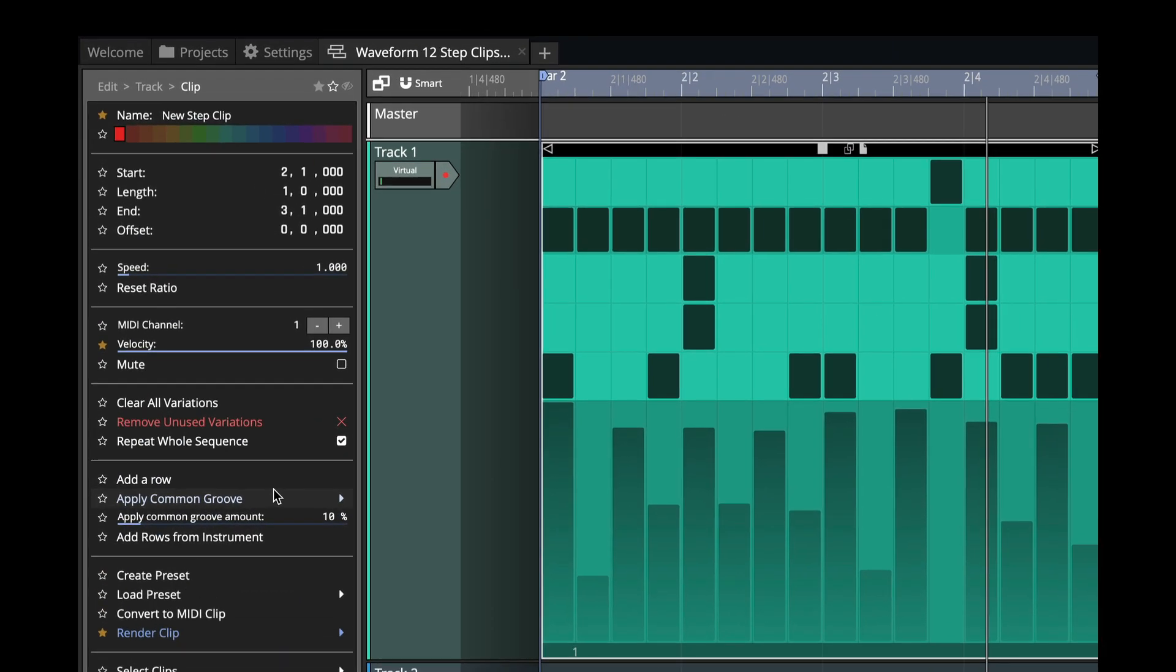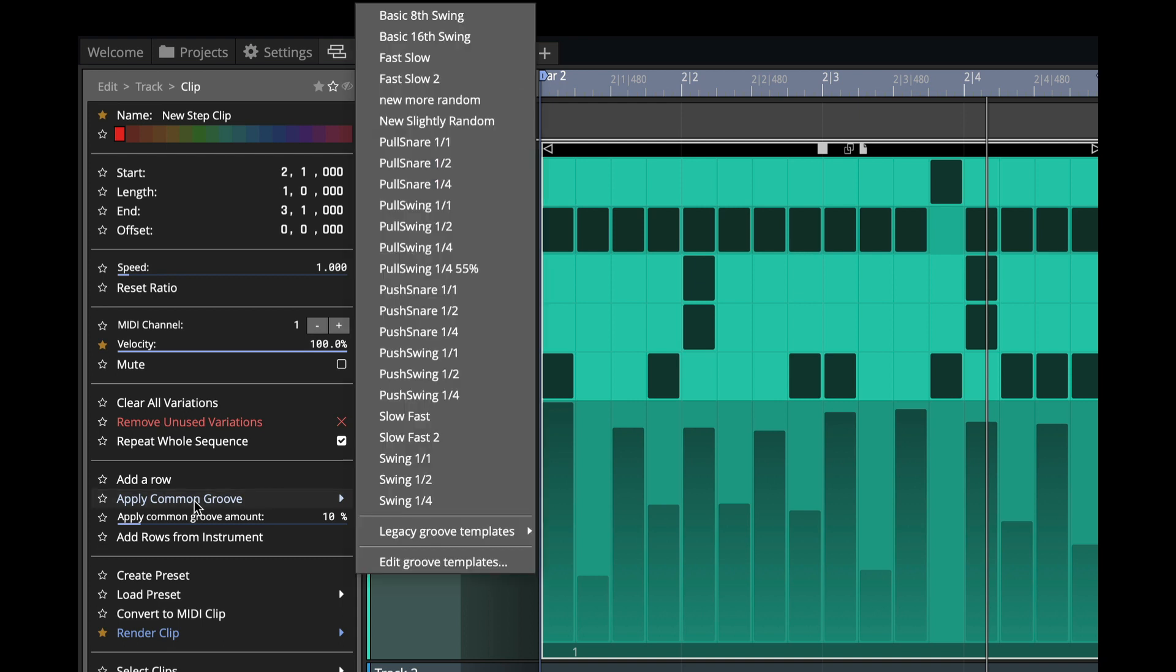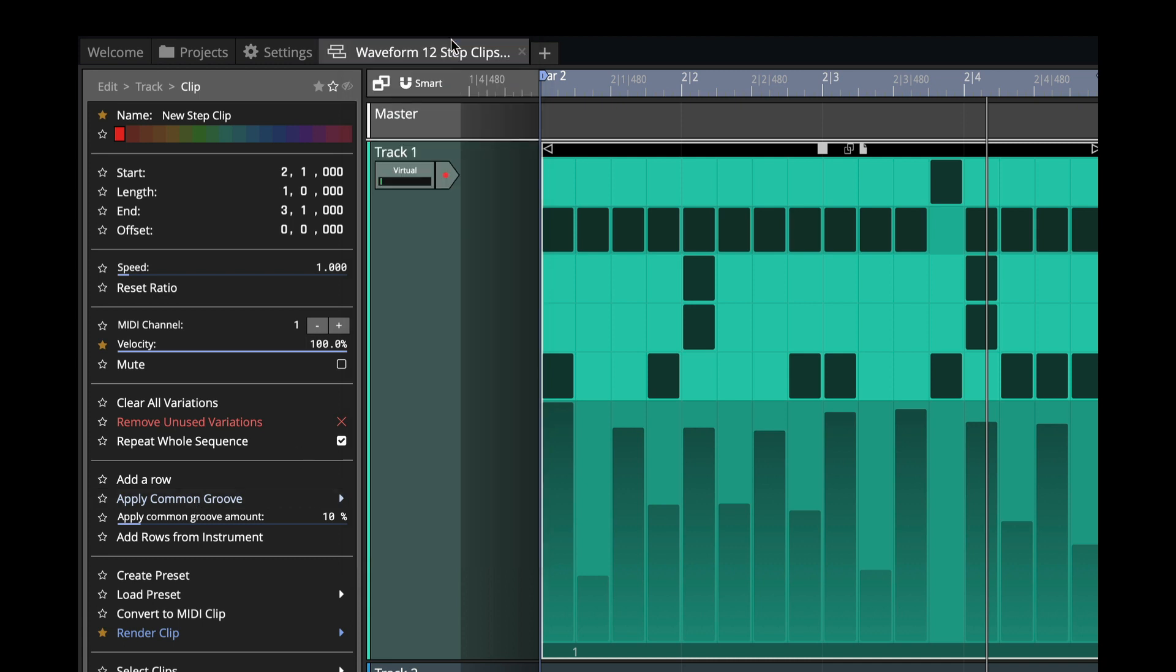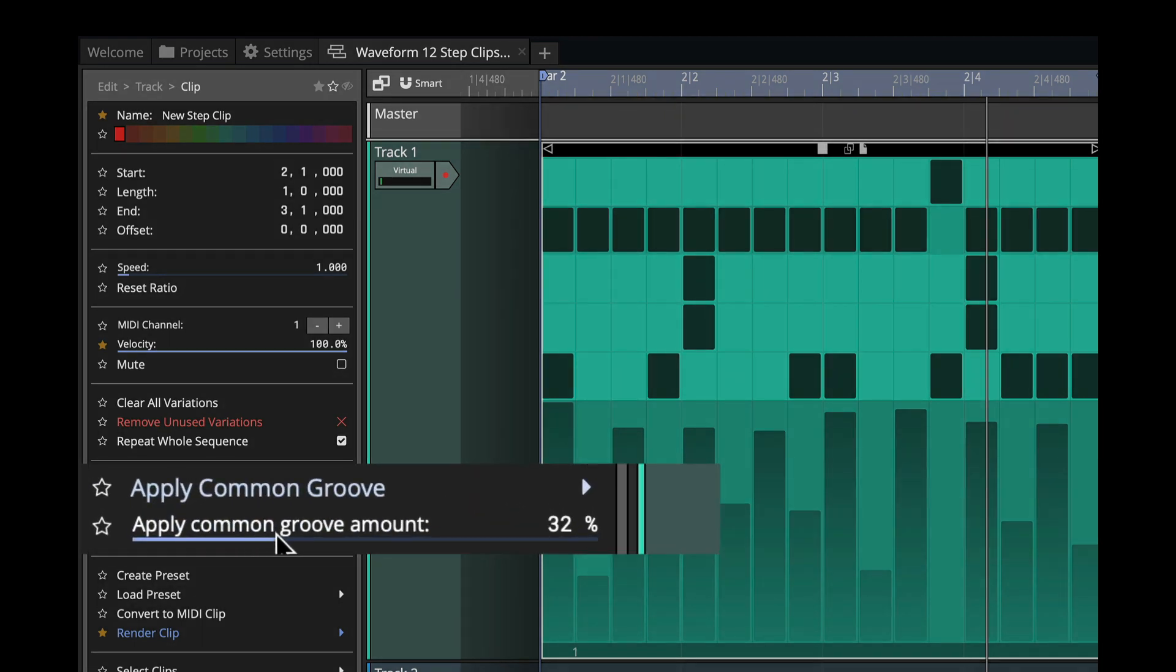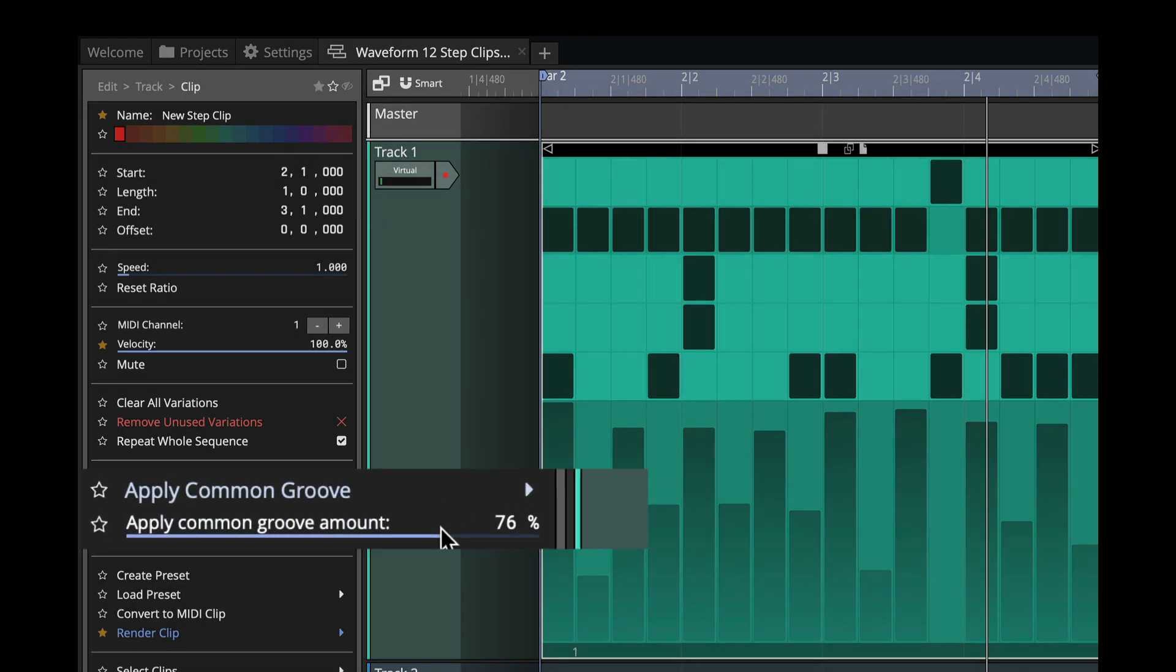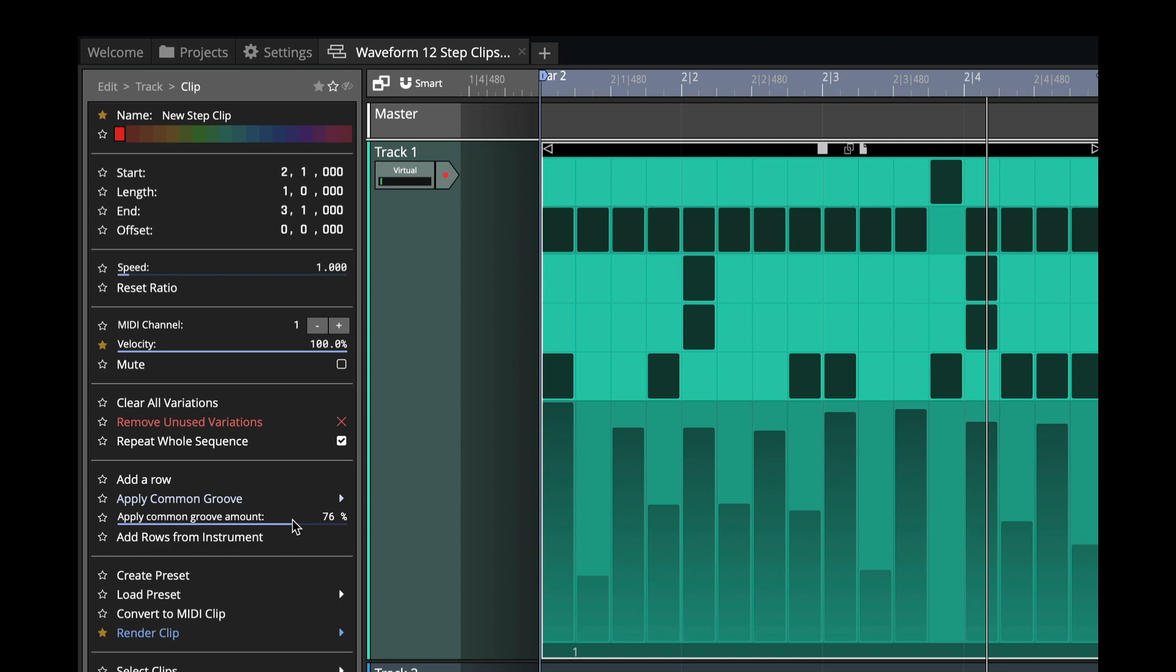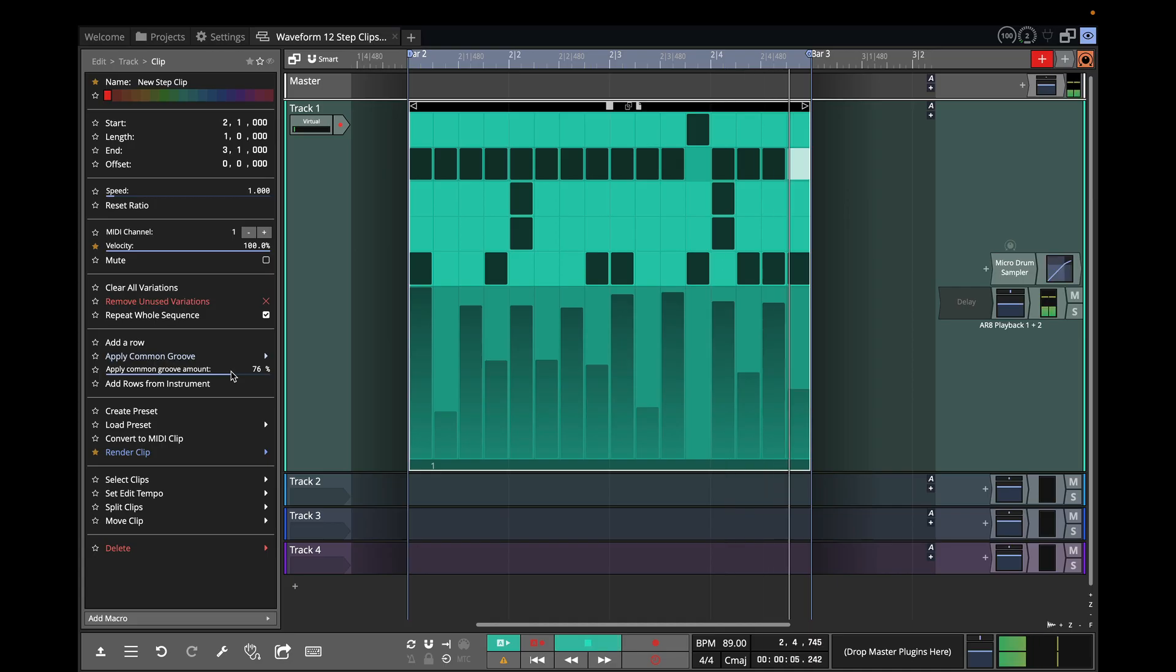Just click on the header, and then for a step clip, and then choose Apply Common Groove. We've got a 16th note sequence here, so I'll choose Basic 16th Note Swing, and then we'll dial up a little bit of the swing. So we've got a little bit more of a groovy feel to it.